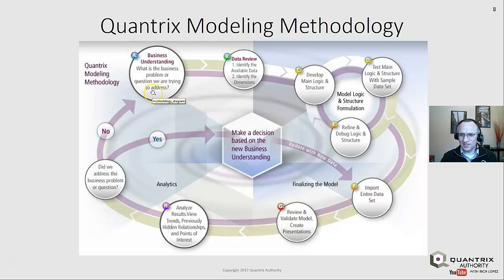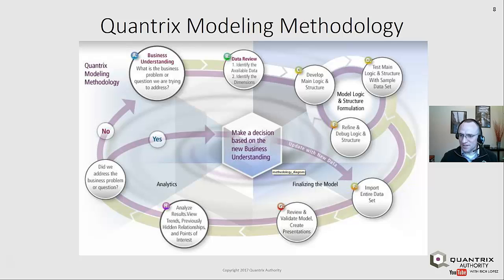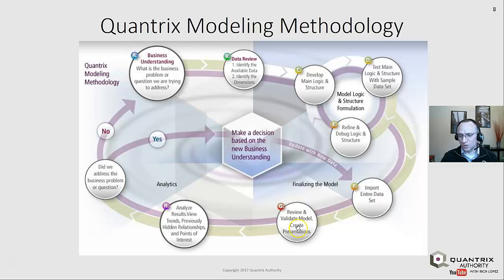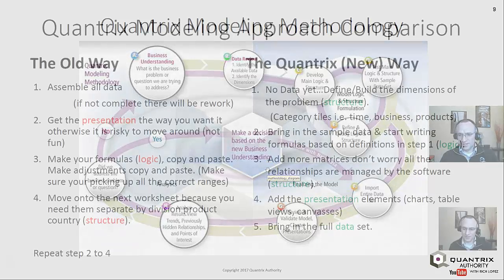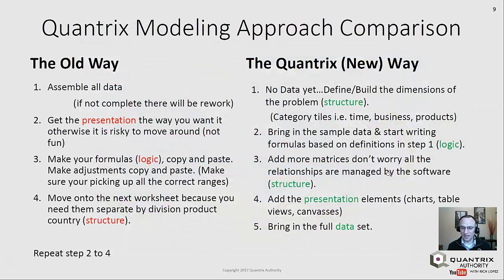If we didn't quite understand it correctly, we start back at step A. But if we did address the business problem, then we can make a decision based on what we have. The beauty is we can continue using this same model by just updating it with new data and importing the entire data set again. We review, and we may need to tweak some logic, but generally not very often. If it's built with this methodology, you shouldn't need many tweaks, and you can continue this cycle using this approach for building models in Quantrix.